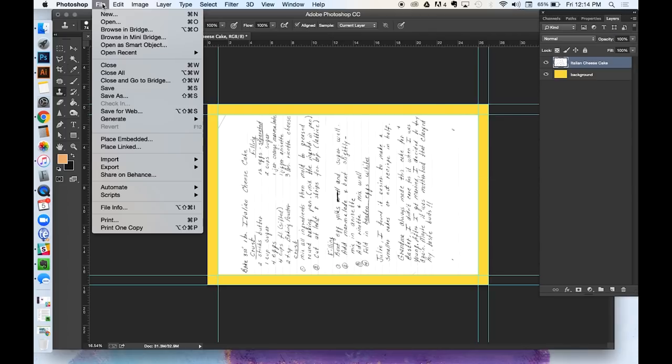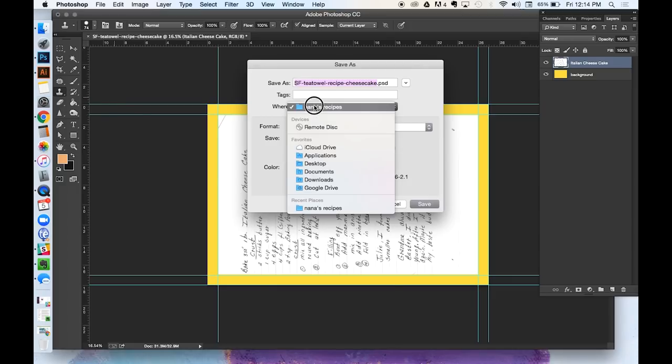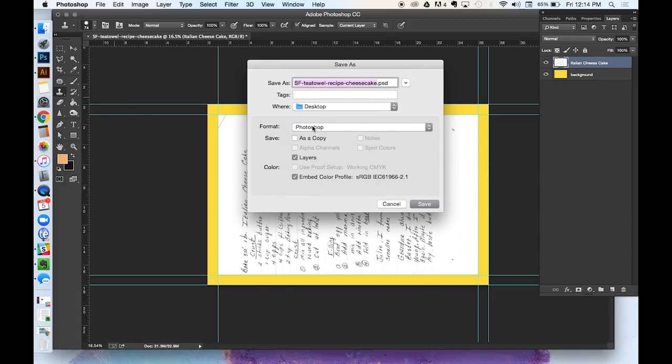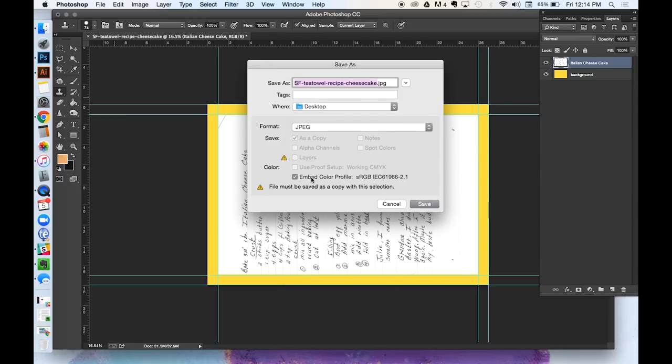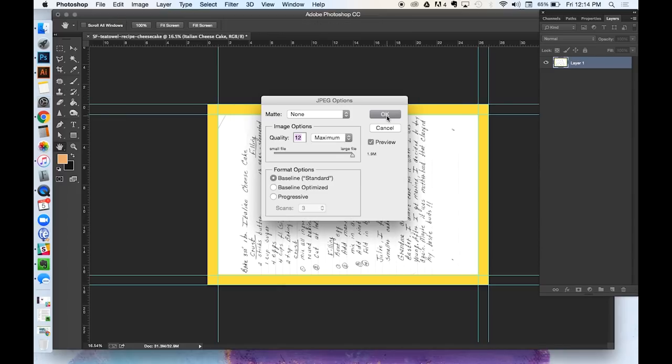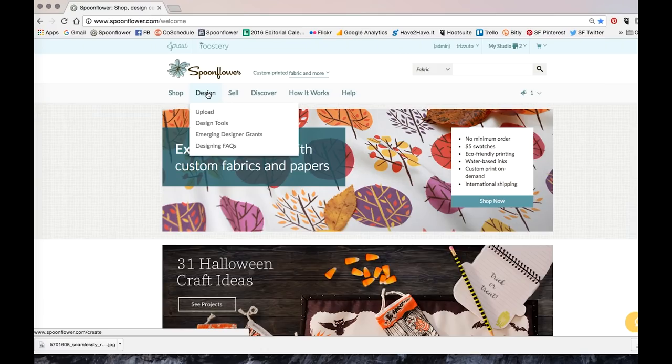So go to File, Save As. Select your desktop. The format should be a JPEG. And hit Save. Click OK. And the design part is done.